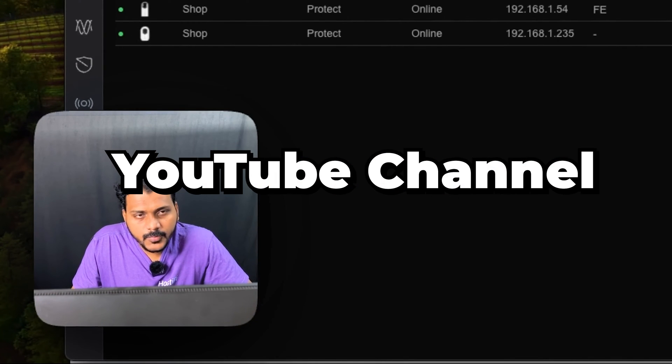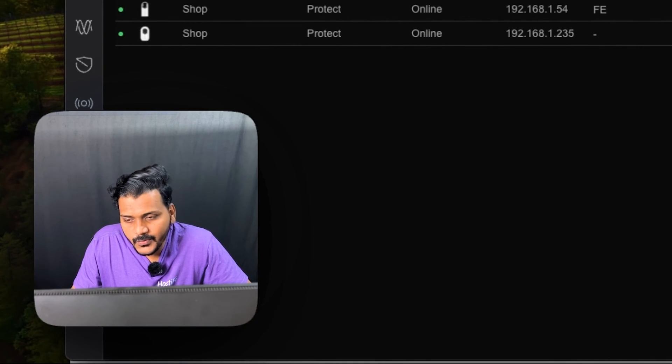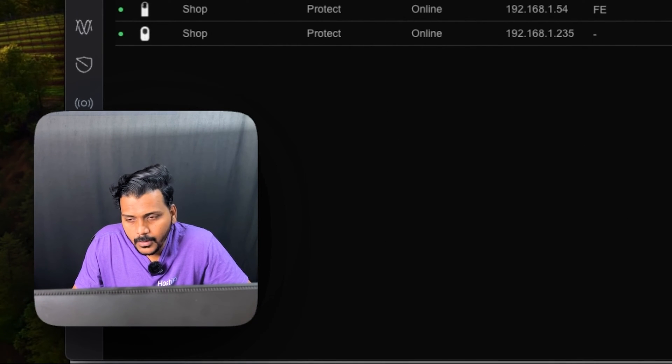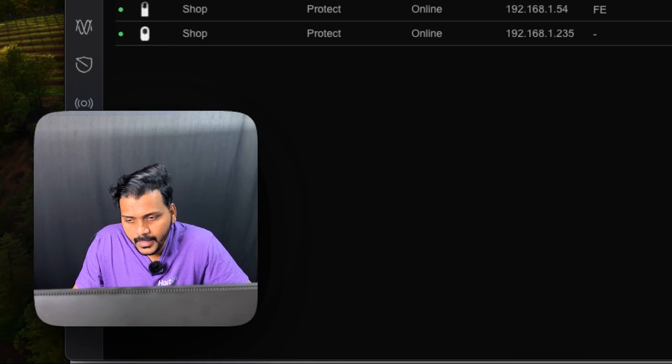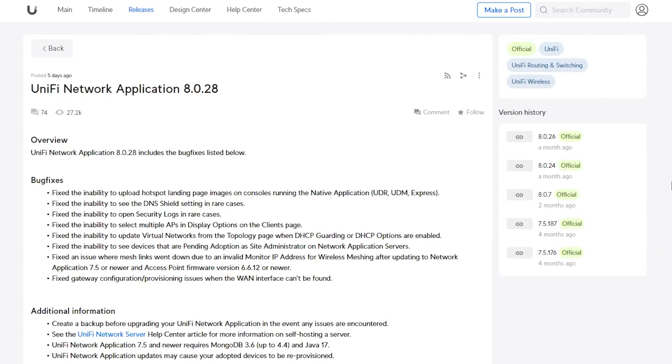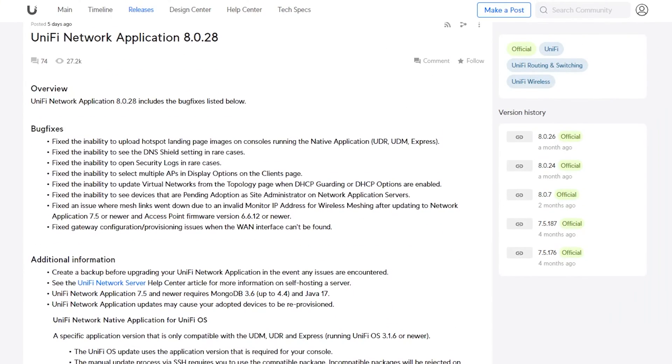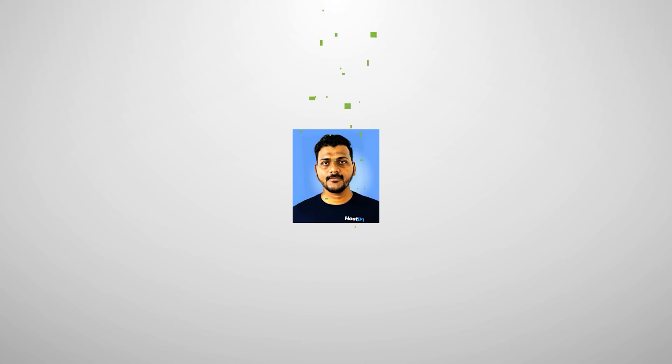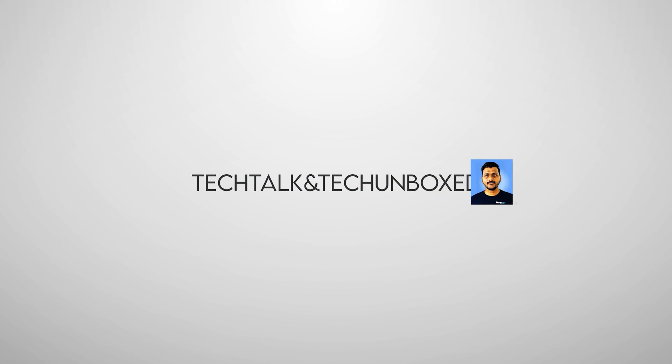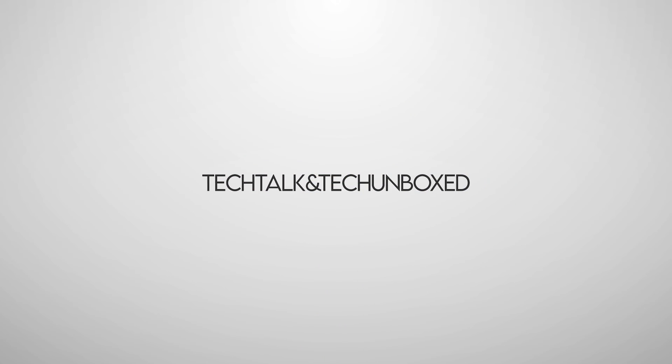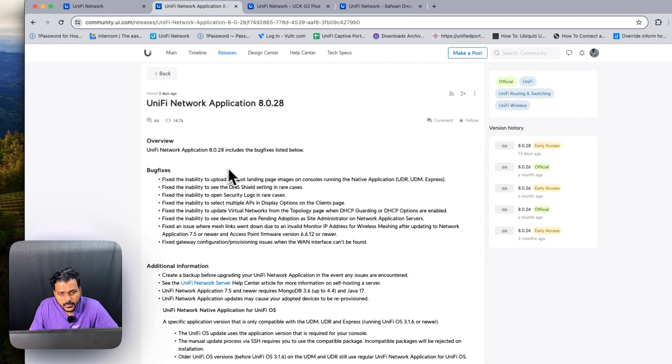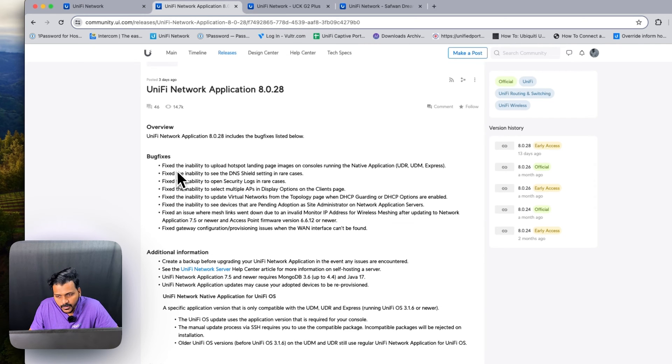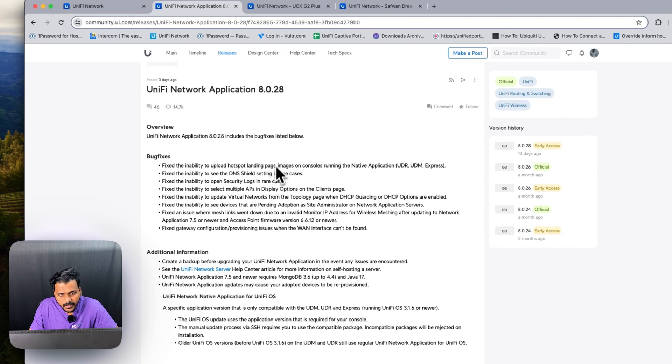Hello everyone, welcome to my YouTube channel. In today's video we will talk about the new UniFi Network Application update which got released as a general access version 8.0.28. This is the release note where you can check what bug fixes it includes, so we will check each bug fix on the controller which has been improved from the previous version.